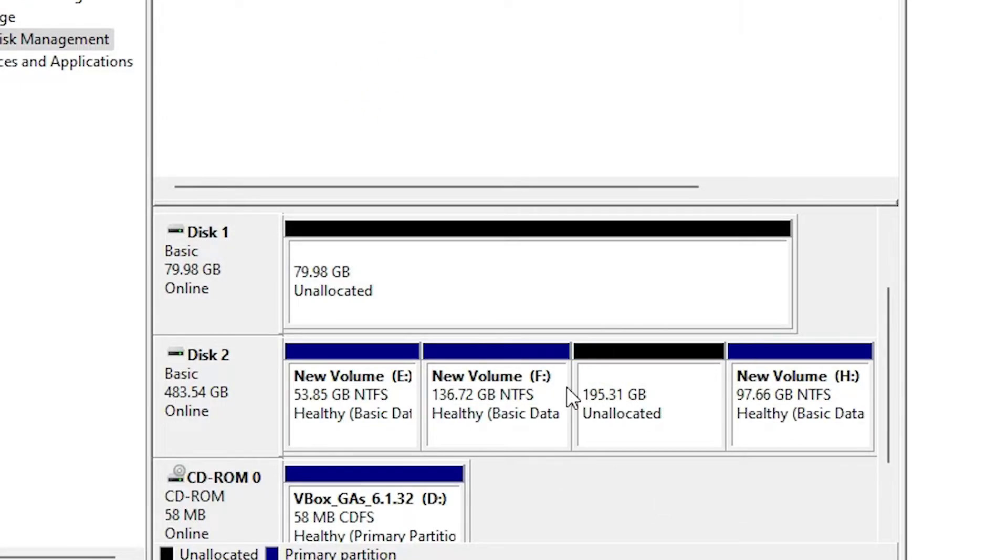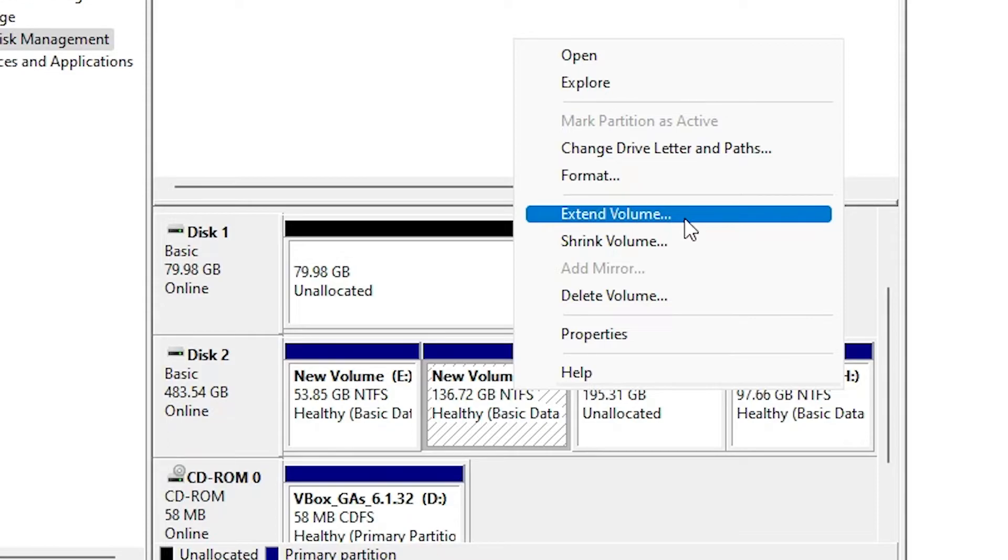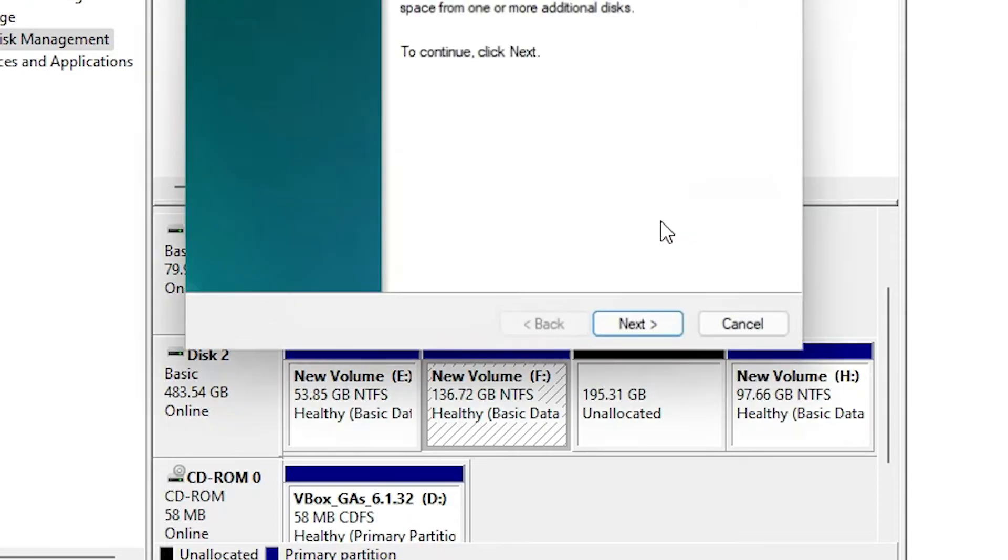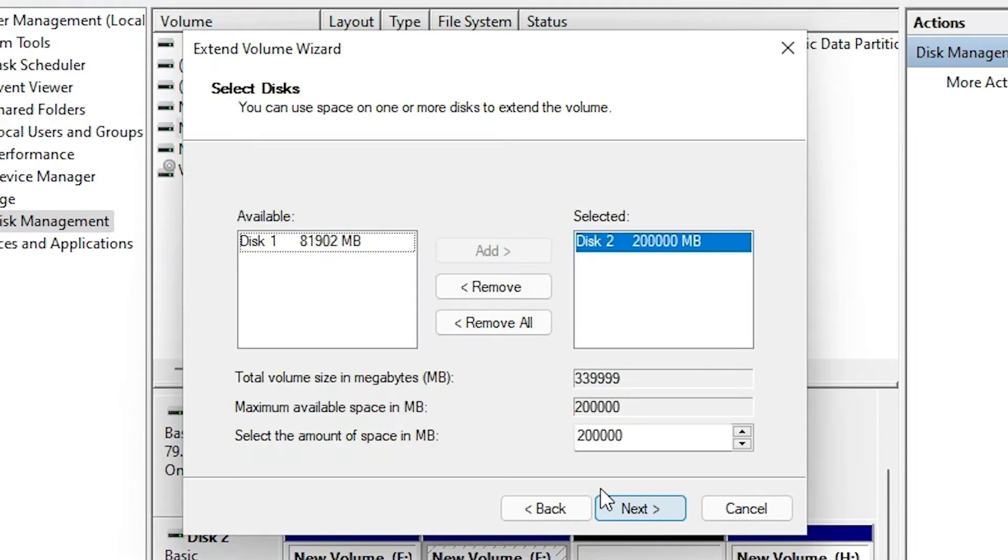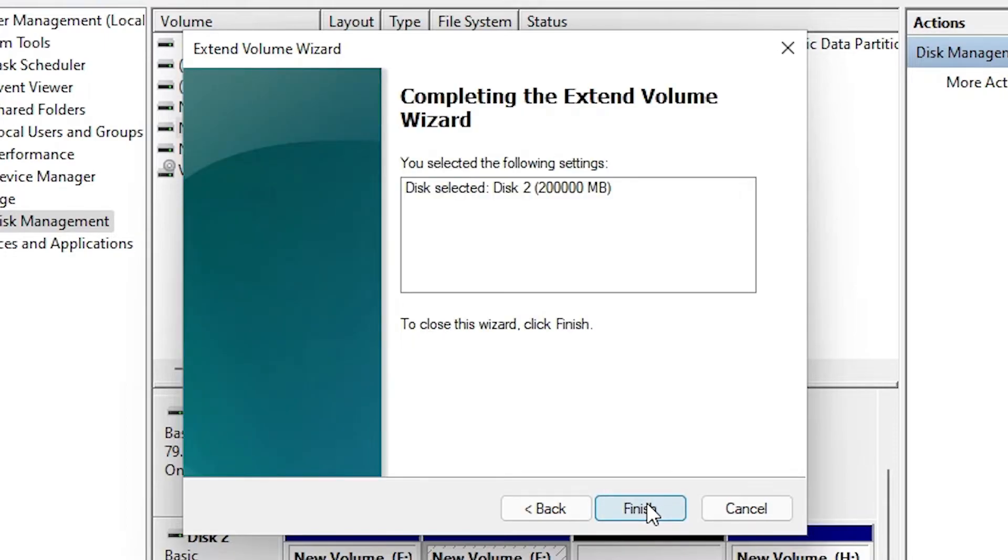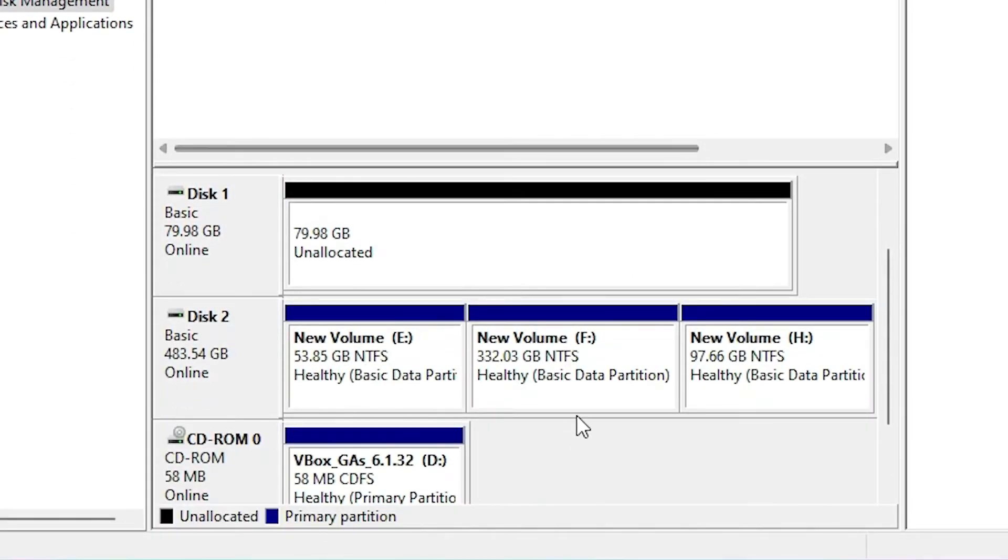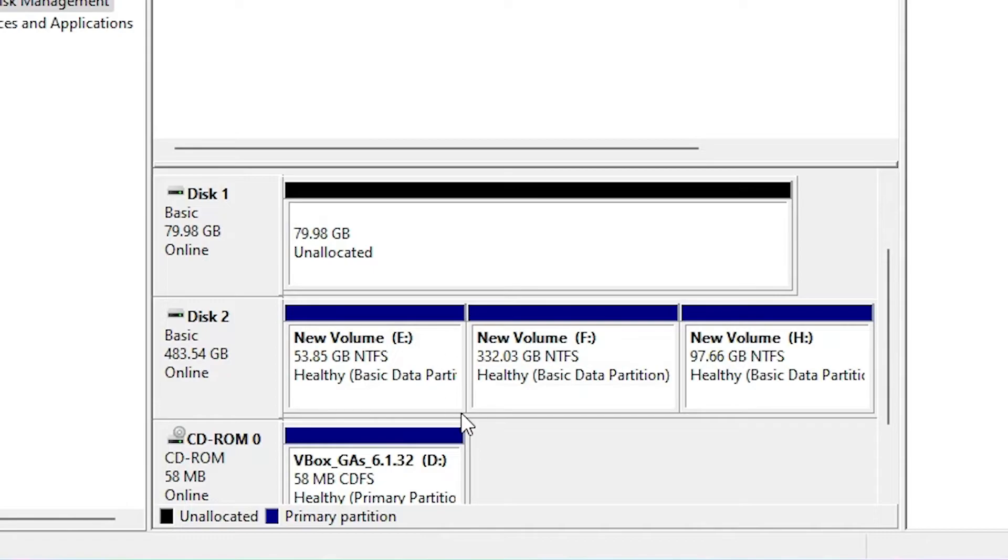Go to F drive, right-click on it, and go to Extend Volume. Click Extend Volume, then Next. The blank space is selected. Click Next, then Finish. Now our drive has become larger.